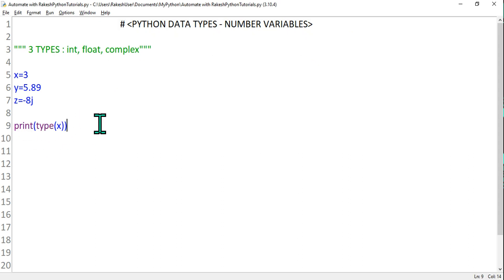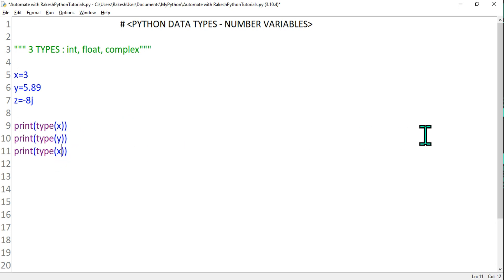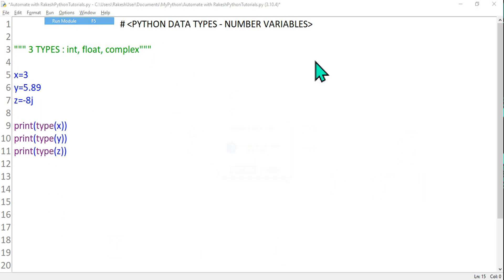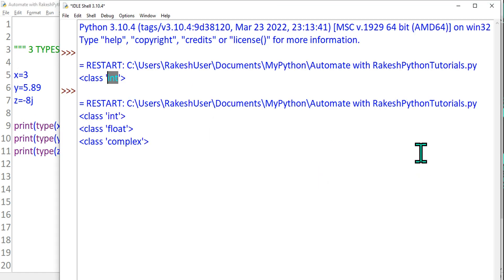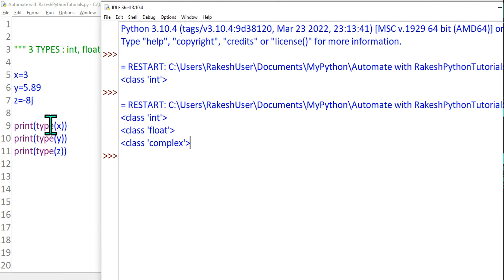We can copy and paste the same print(type()) statement to check the other two types. Here I'll say y, and here I'll say z. Let's run it — we get integer, float, and complex. The third one is a complex type. So now we understand all three number data types.